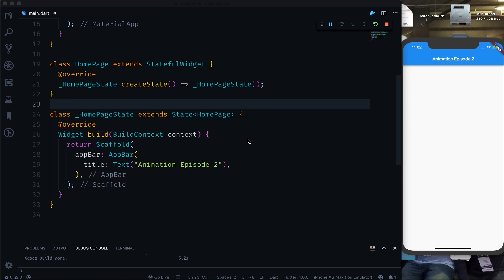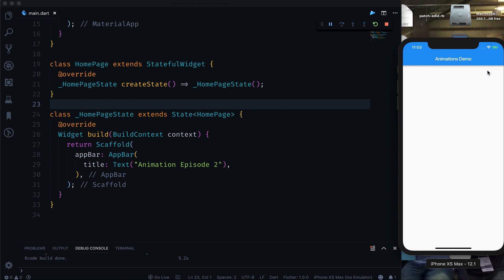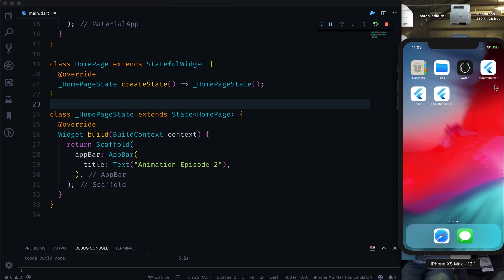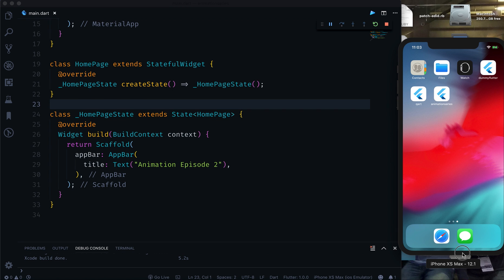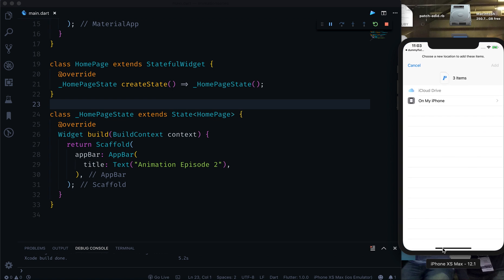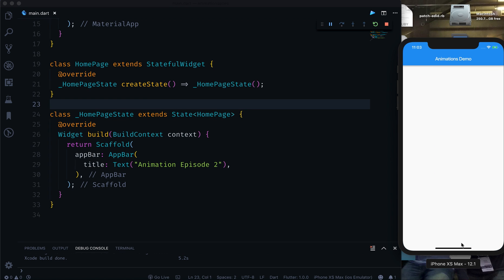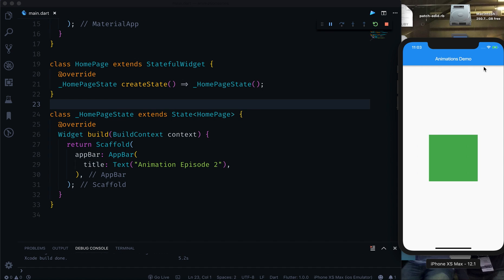Today we will see an example and I will not waste a lot of your time. We are going to achieve a specific animation — just look at the simulator. There is a container which comes from the left and goes to the right. That is the animation we want to achieve today. It is a green container that slides from left to right.